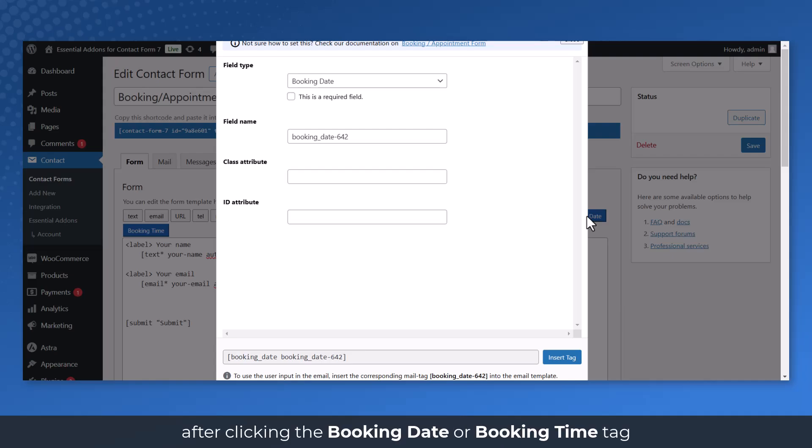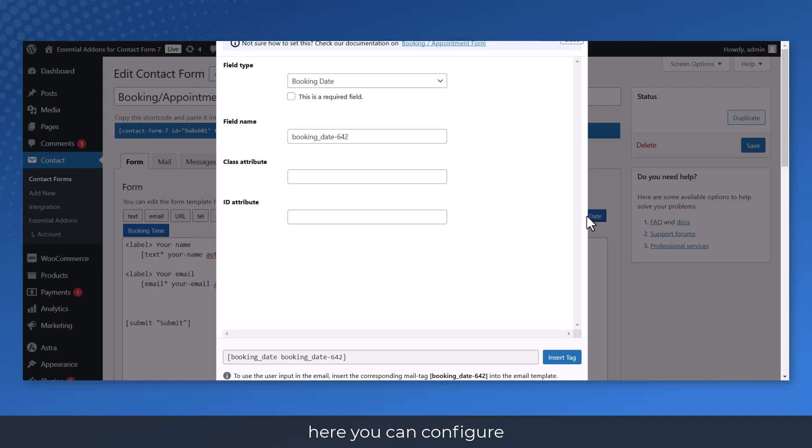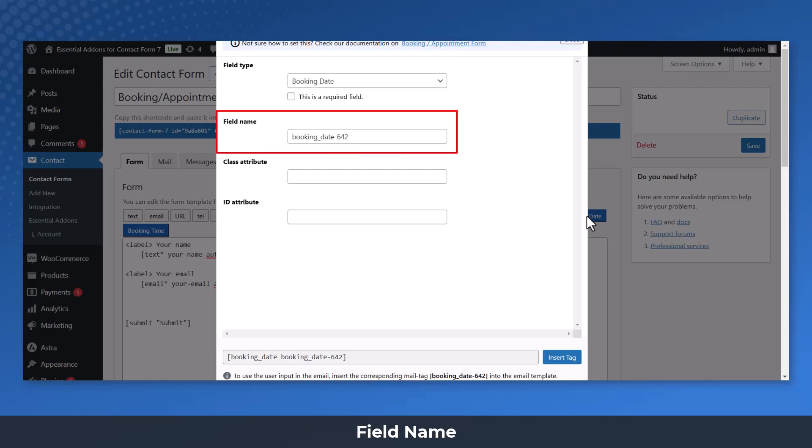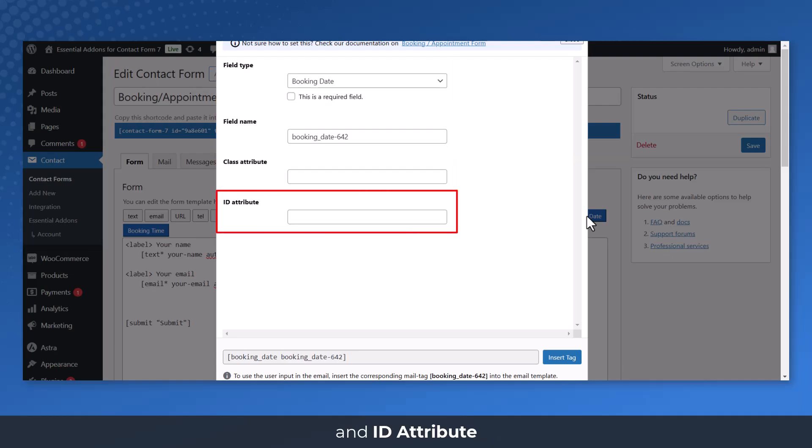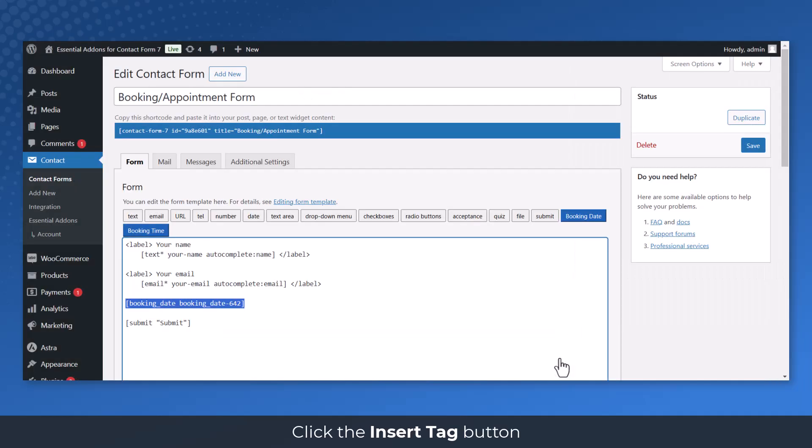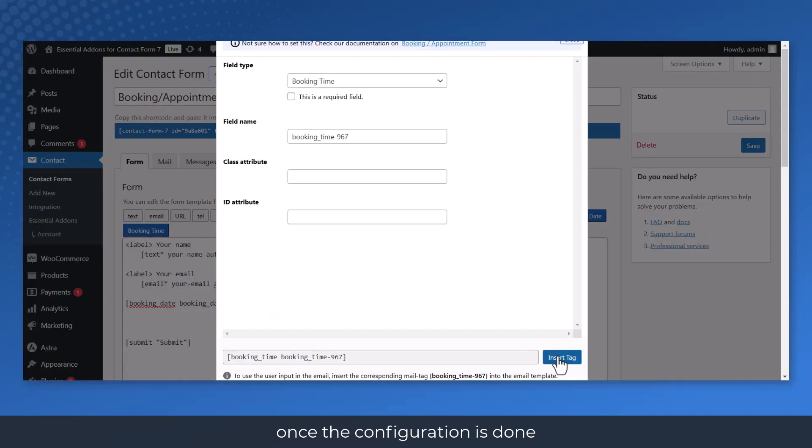After clicking the Booking Date or Booking Time Tag, a new pop-up window will appear. Here you can configure Field Type, Field Name, Class Attribute, and ID Attribute. Click the Insert Tag button once the configuration is done.